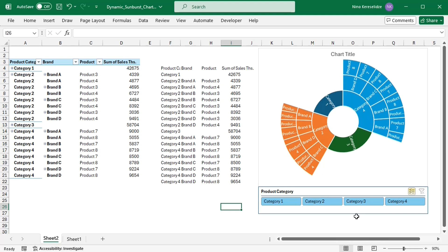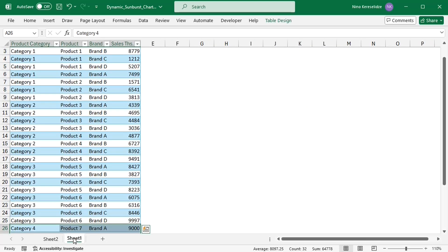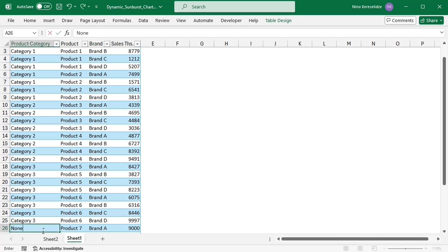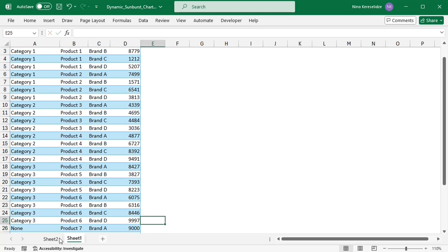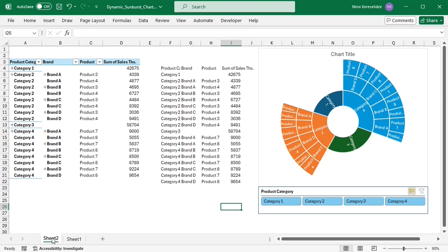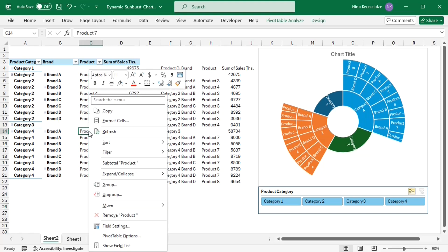So before applying the macro, I'm going to use a trick to add an extra button for collapsing all categories. In the source data, I'm going to change one of the categories and type the word none.